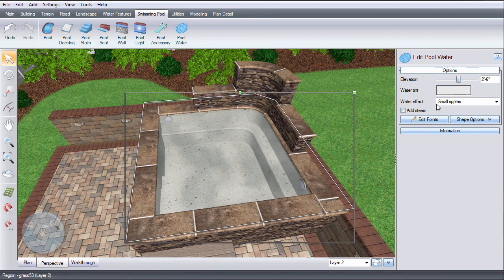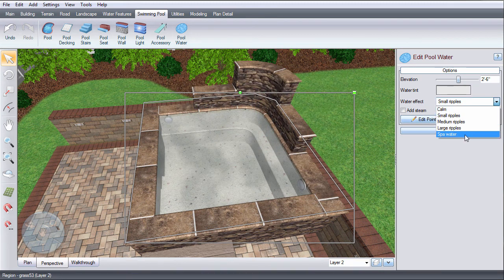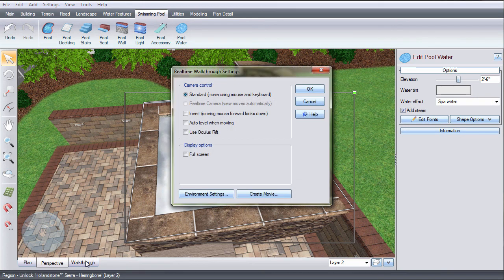The water effect determines how the water will look during a real-time walkthrough. Enable this option to add steam during a real-time walkthrough.